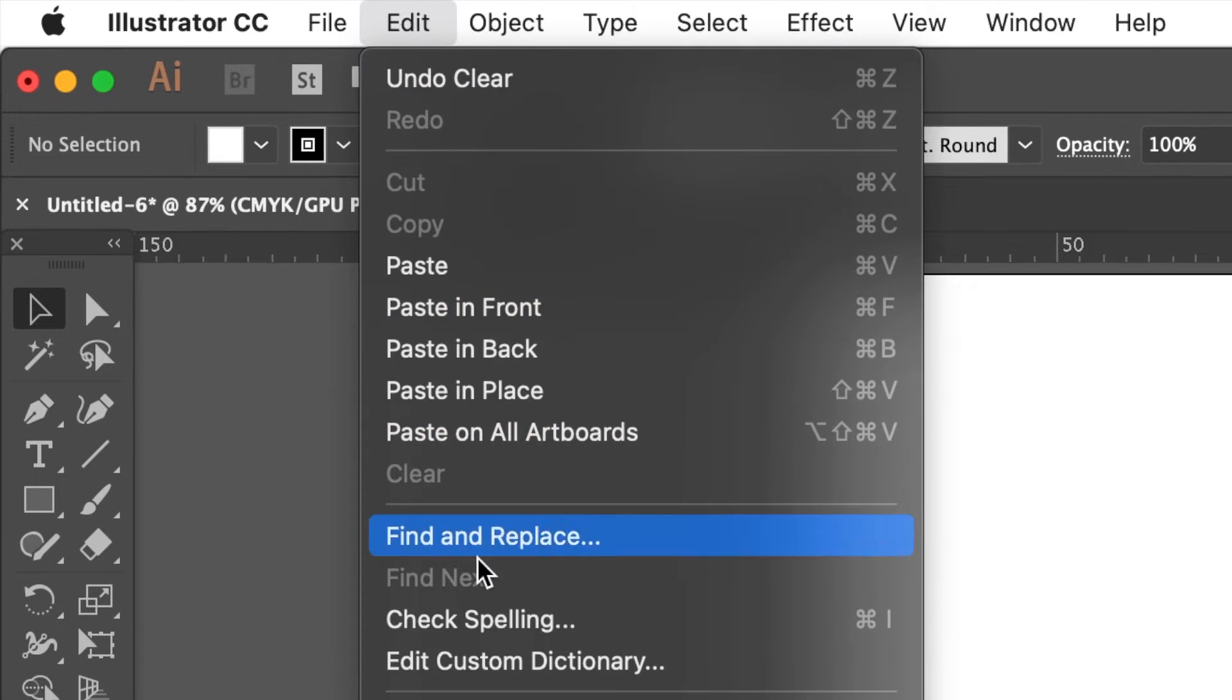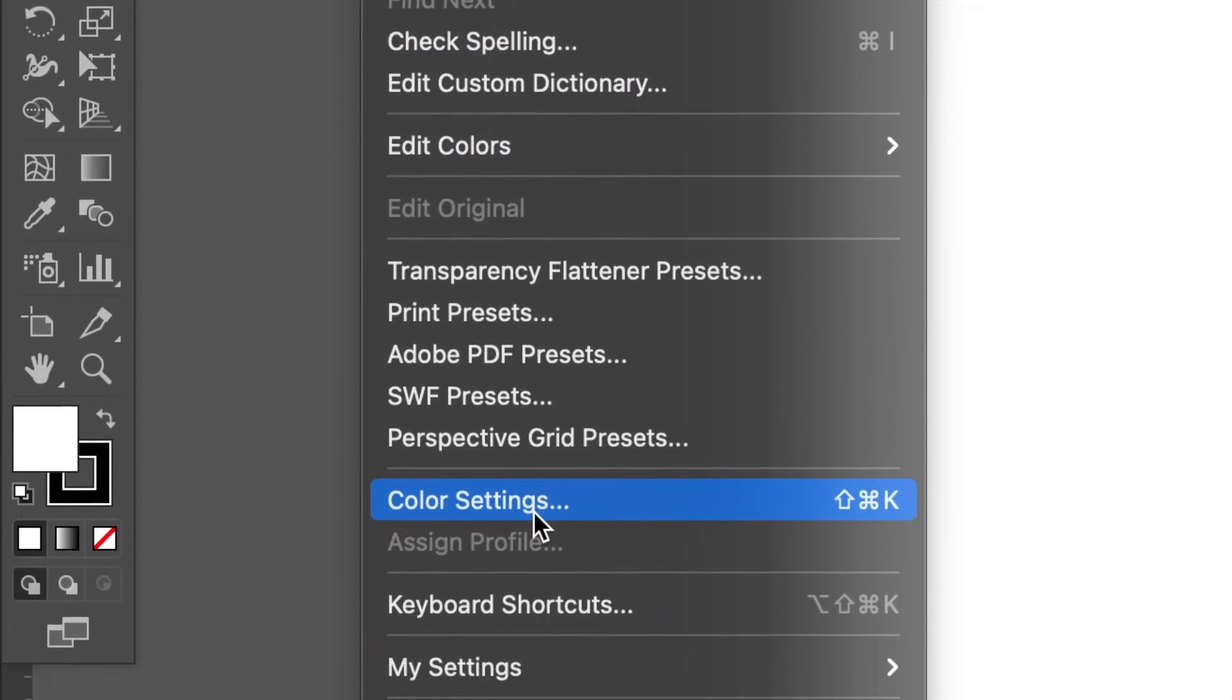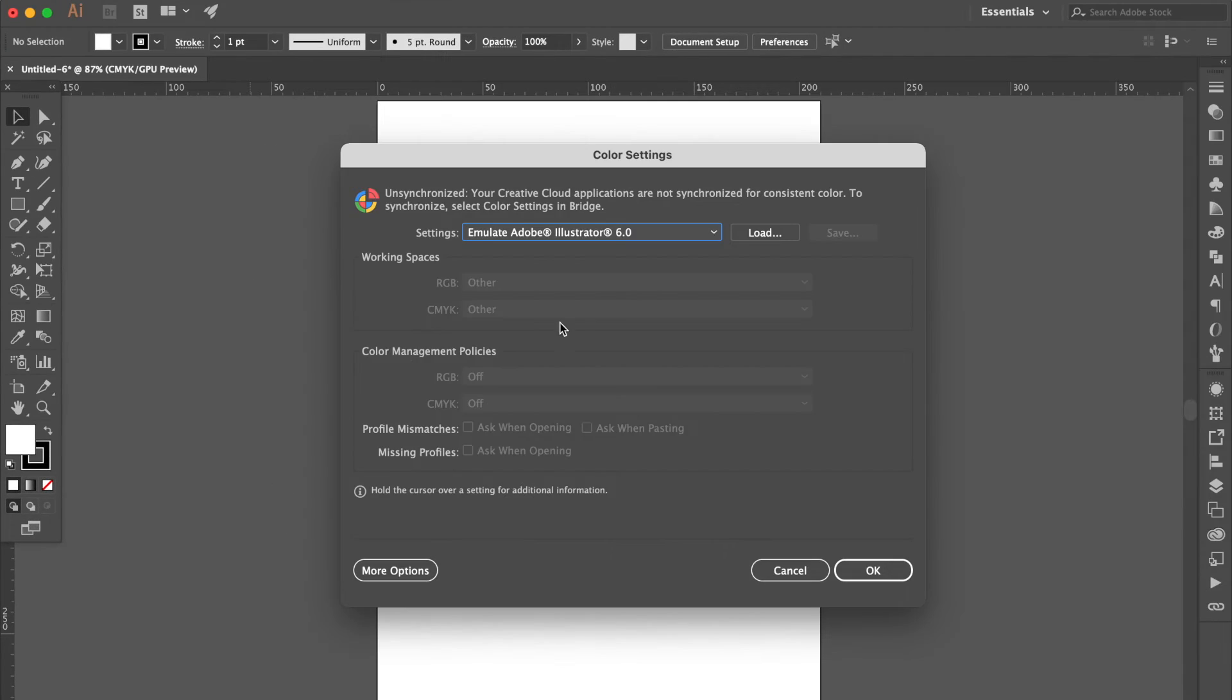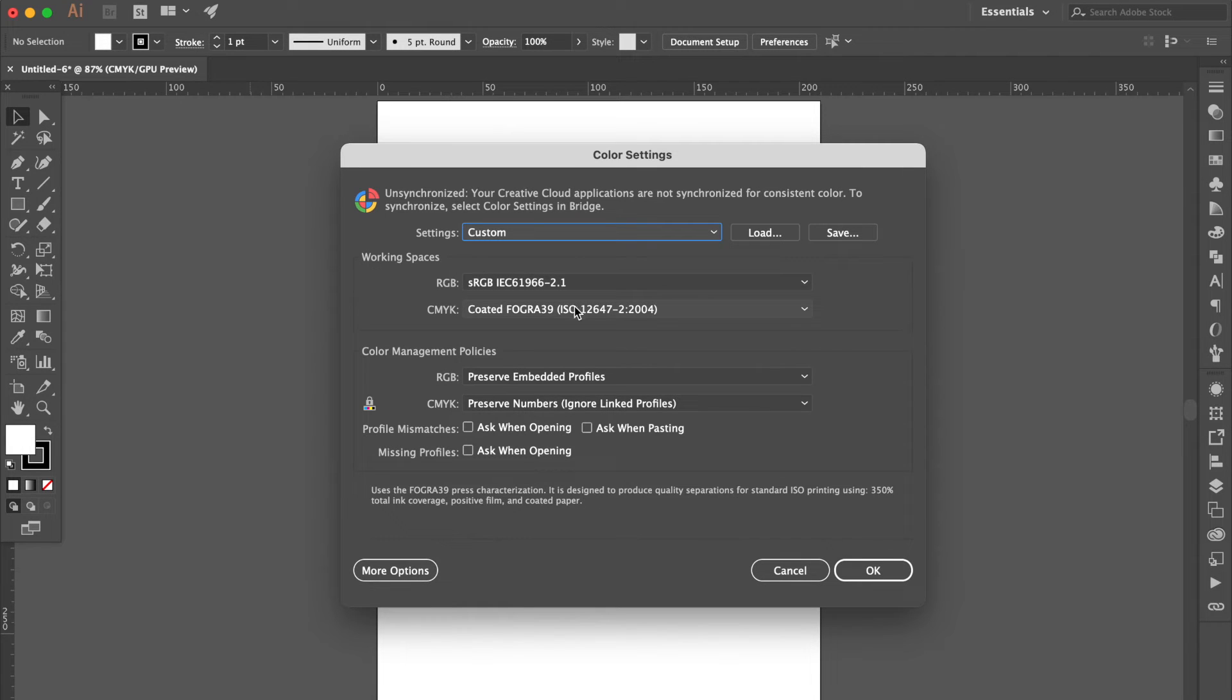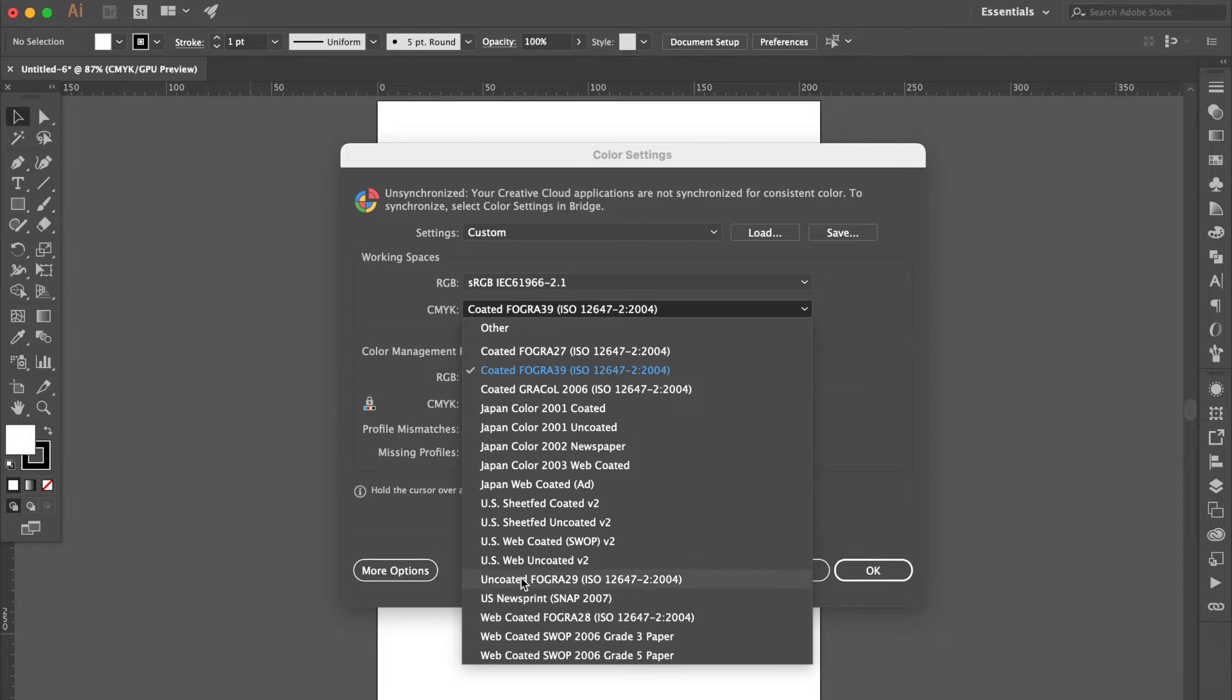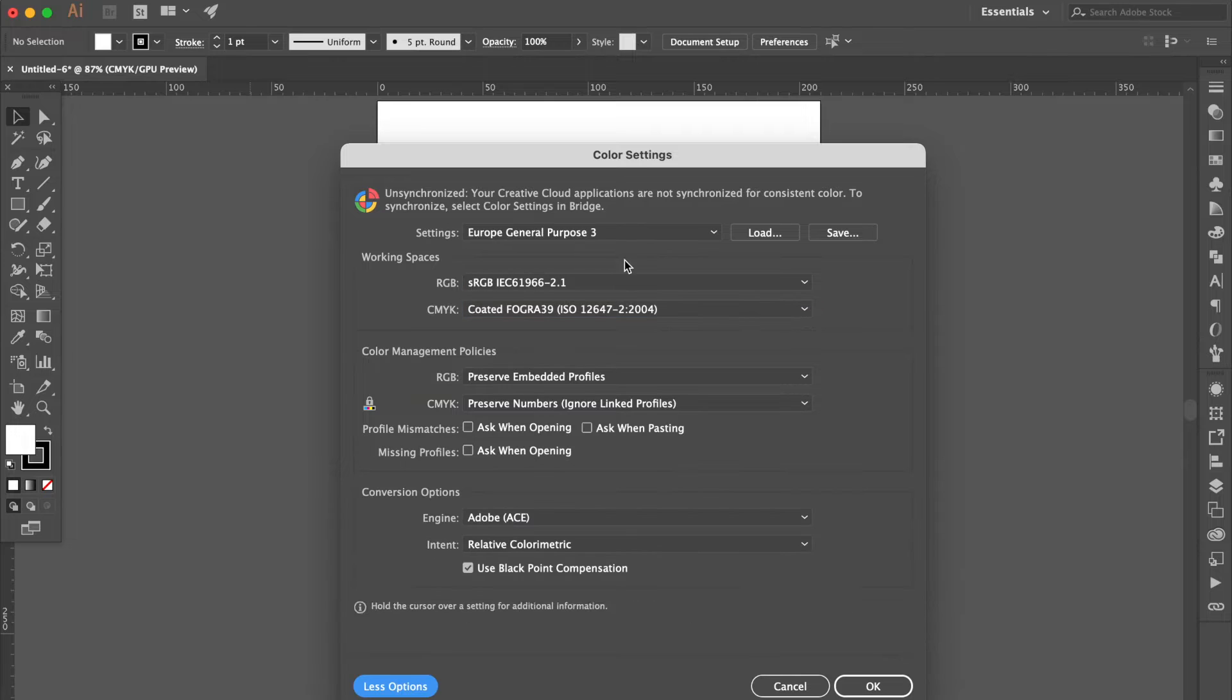Go to Edit, click Color Settings. Select Custom. Go to CMYK column to find ISO Coated V2. If you didn't see it, click More option.